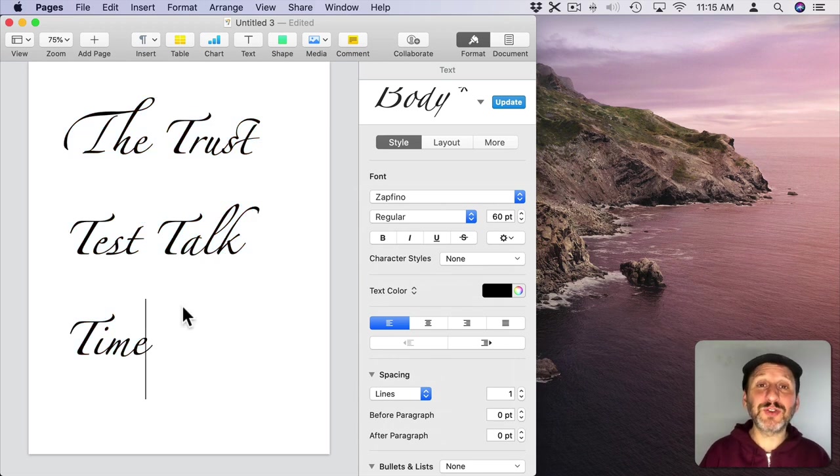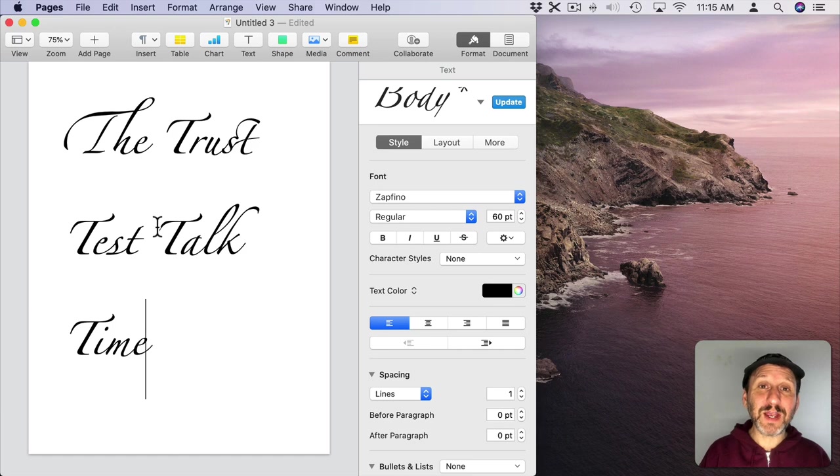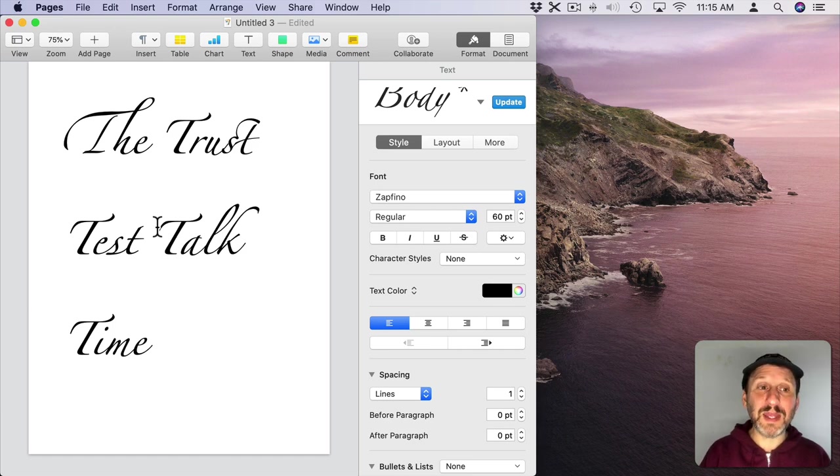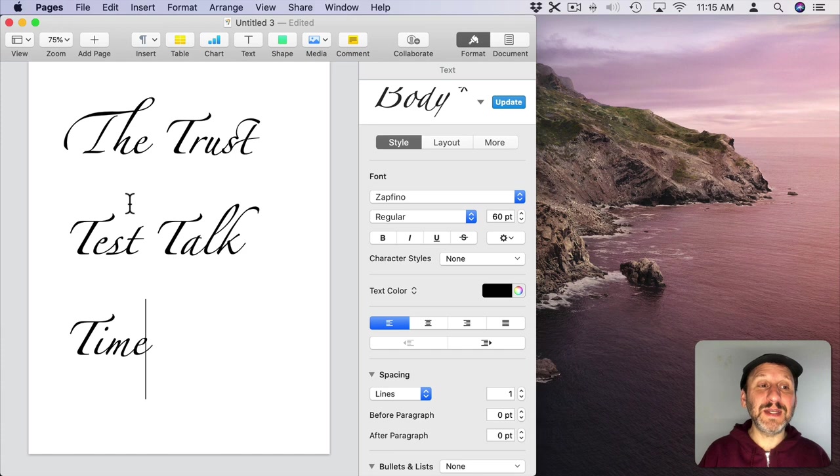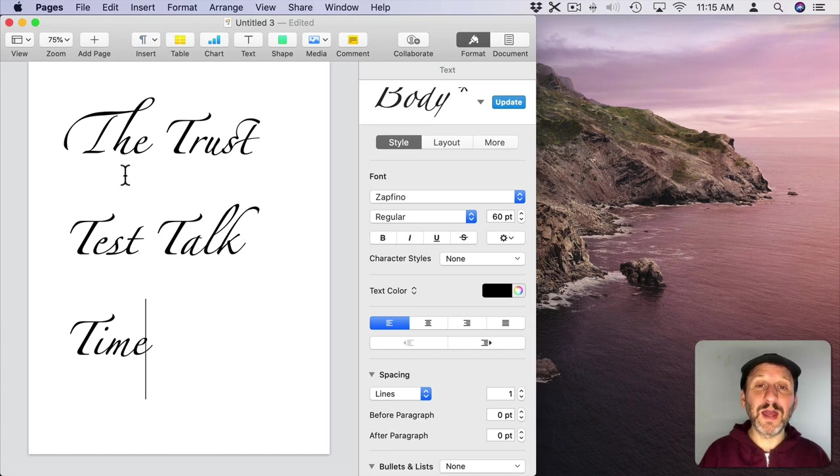The font has special instructions in it that say to use a different character for the capital T if it's followed by a lowercase H. So you can see here how it looks different in the word 'the' as opposed to all of these other words.